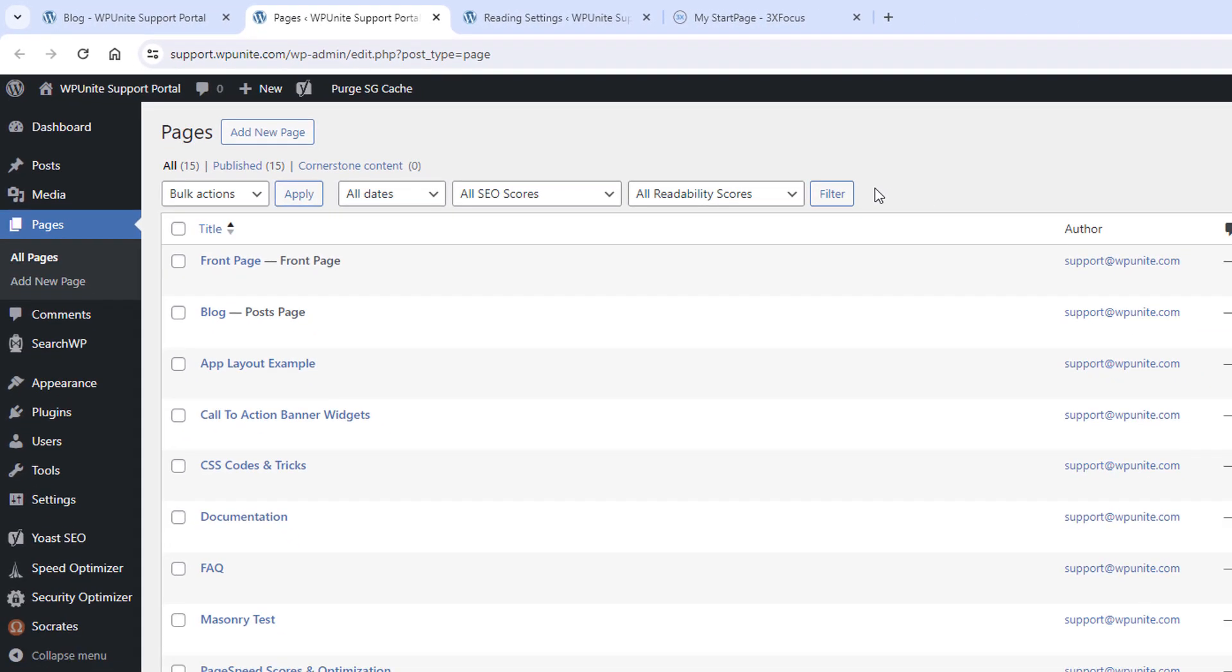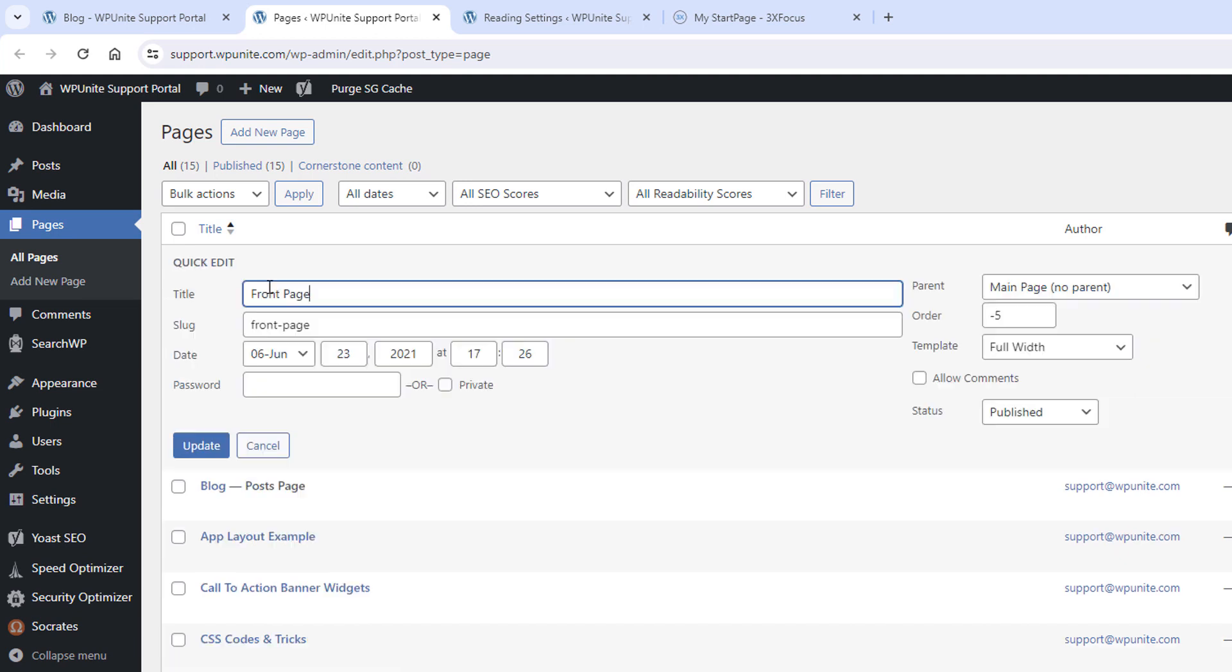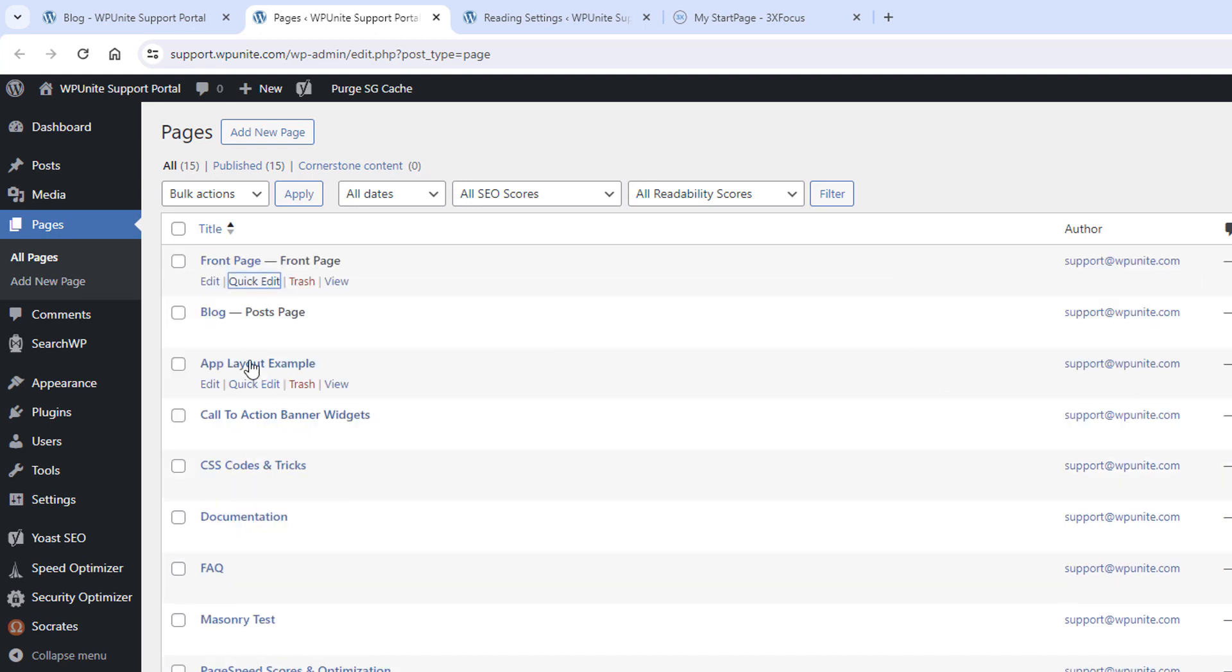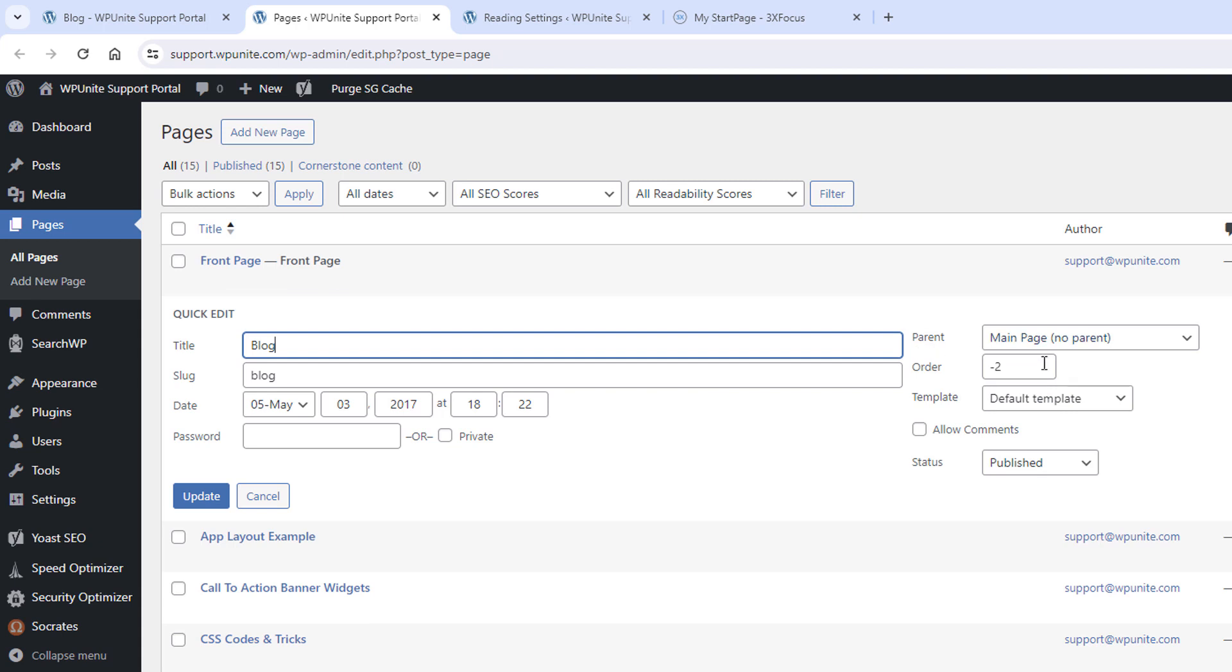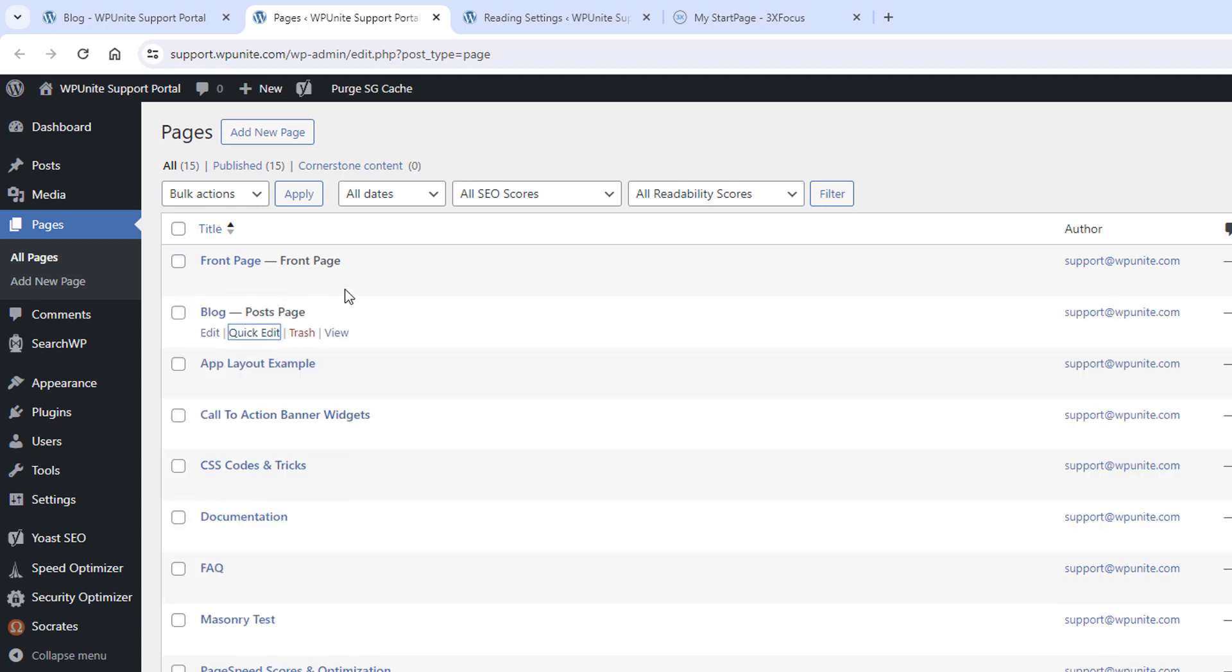Another quick tip while I'm right here. The reason that these are at the top is because I assigned a menu order. I gave that one a negative five and I gave this one a negative two. And so they're always at the top of my page list. So that's a common thing.